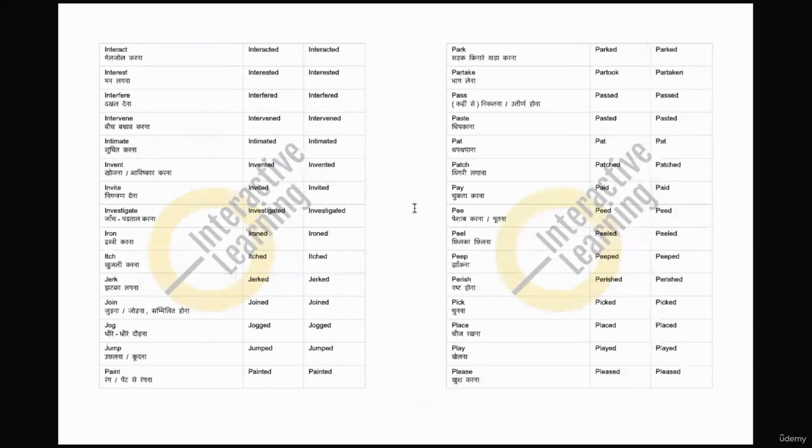So it's an assignment for you. Now download it and try to remember all the verbs.